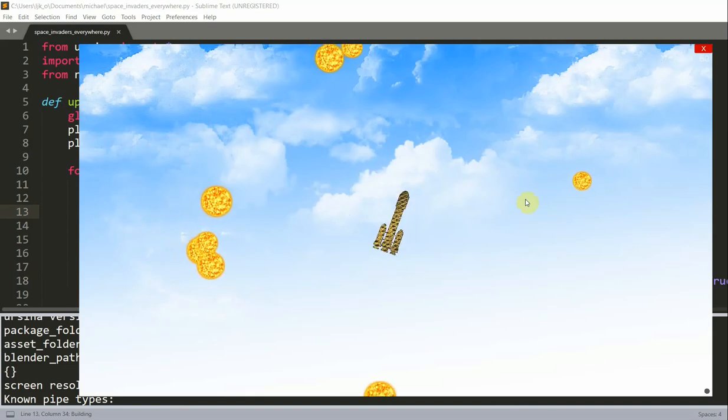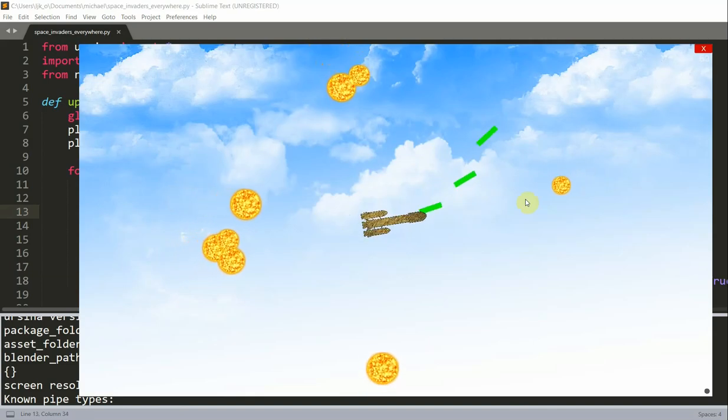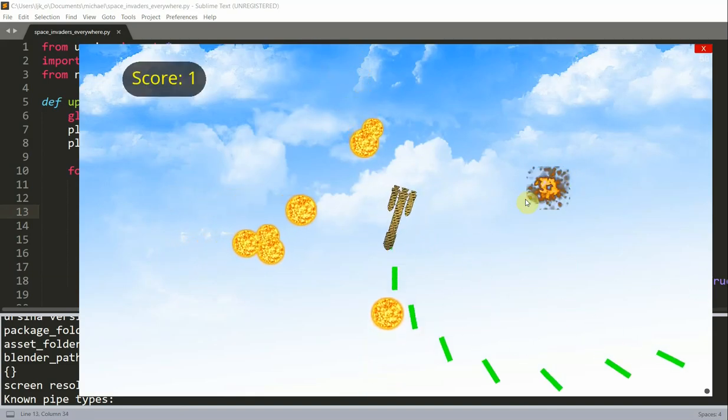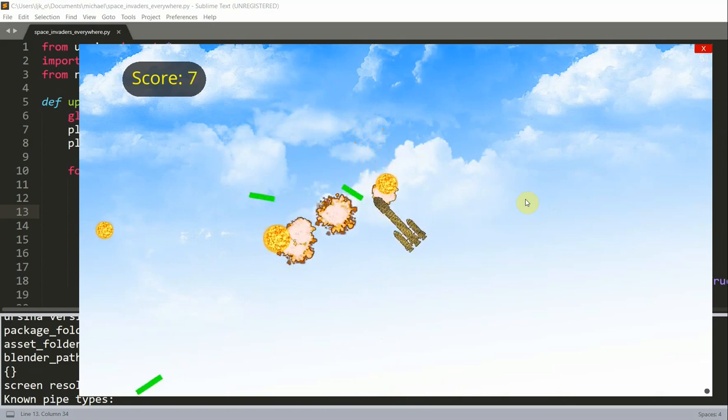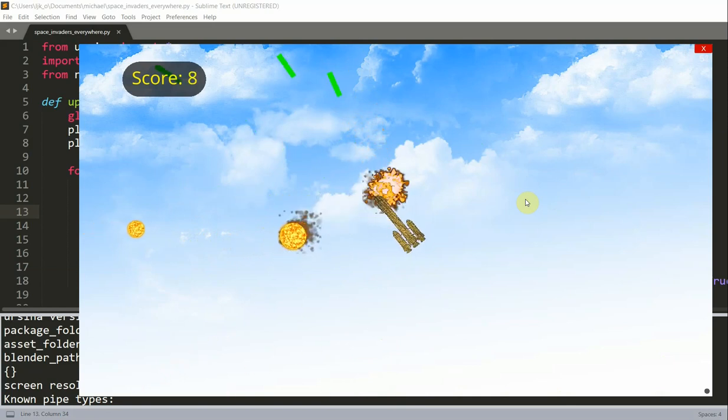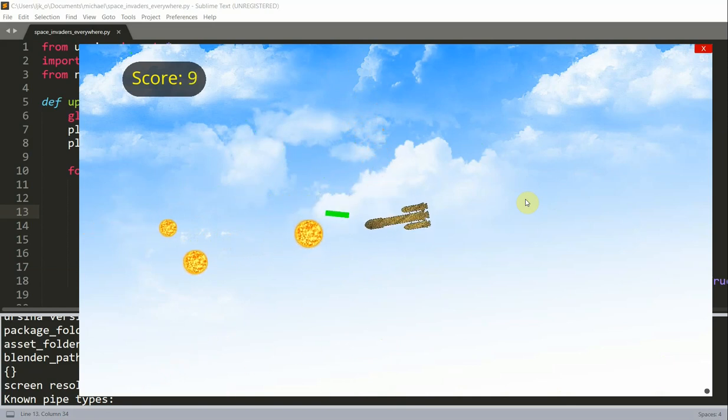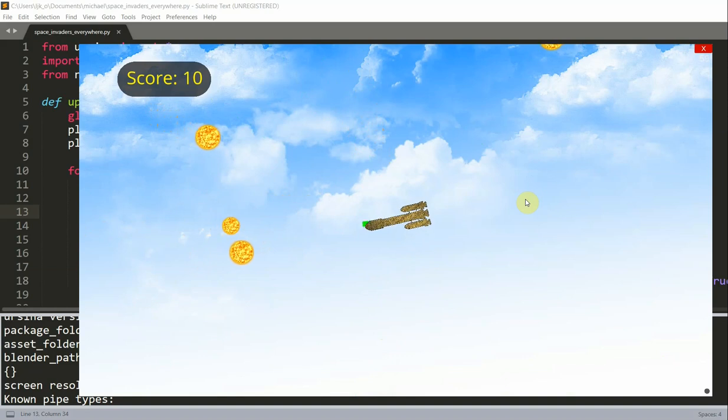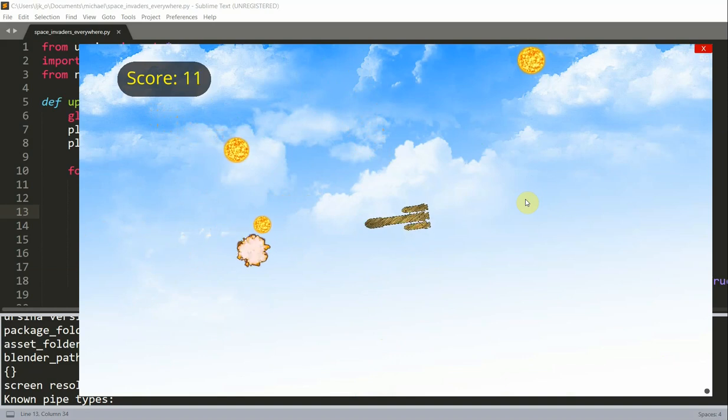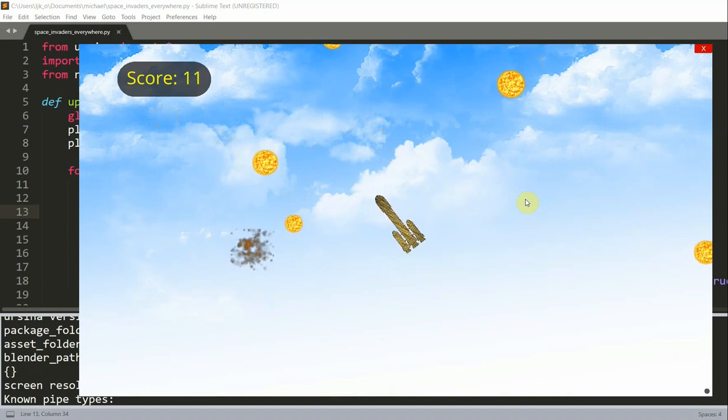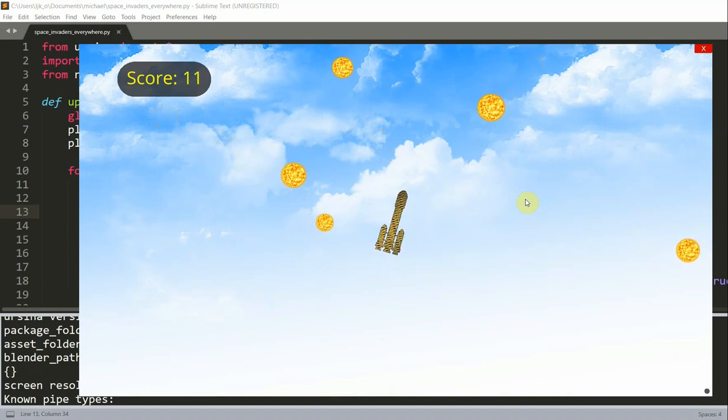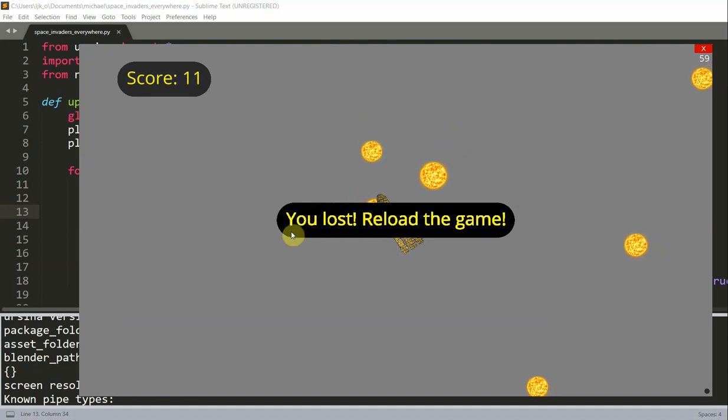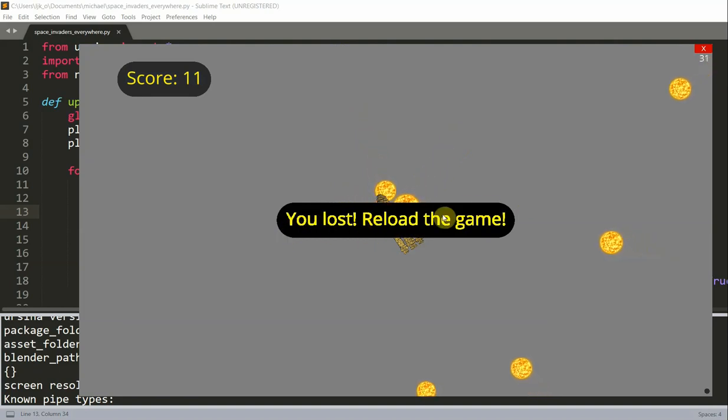I have a weapon in the center. I can shoot out bullets which will destroy these Space Invaders, and you notice I have a scoreboard at the top left. So I can keep shooting these, and eventually once one of these hits me, it says I lost and asks me to reload the game.